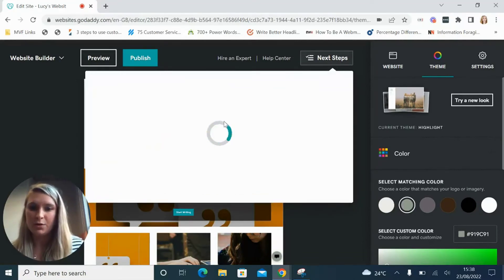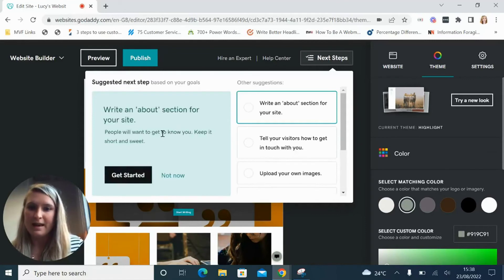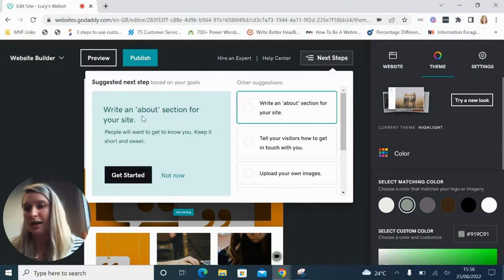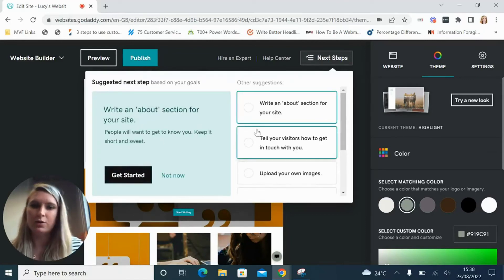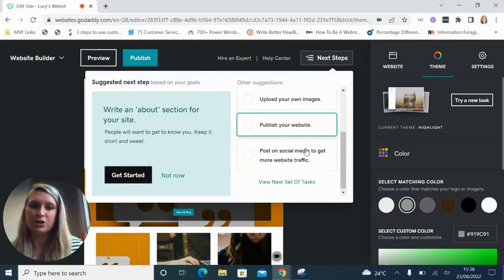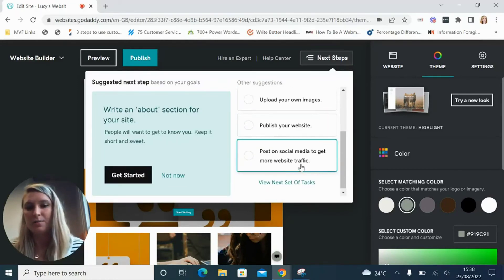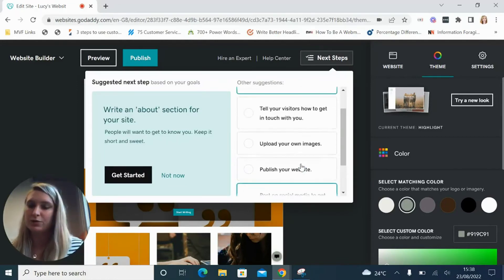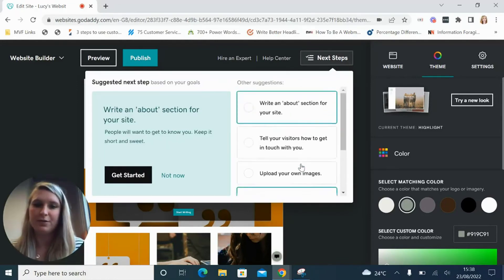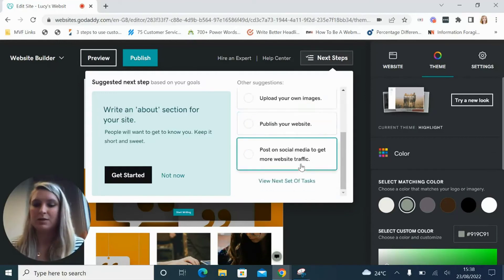So once that loads it gives you guidance on adding an about section for your website, adding contact forms, images. It's a little checklist which again is really beginner friendly for those who might want a little bit more guidance while they build their website.